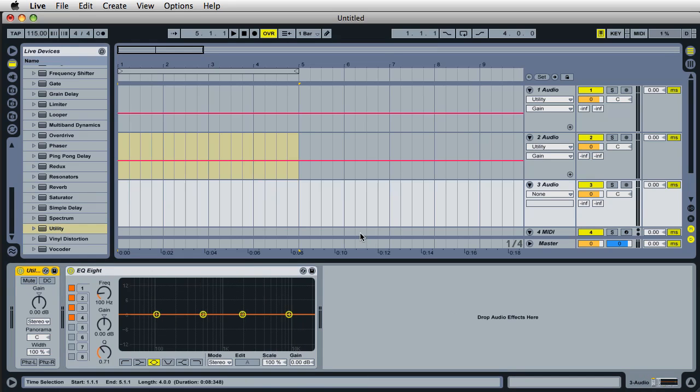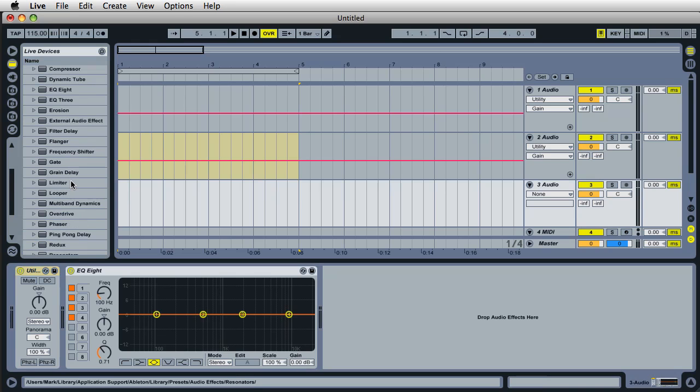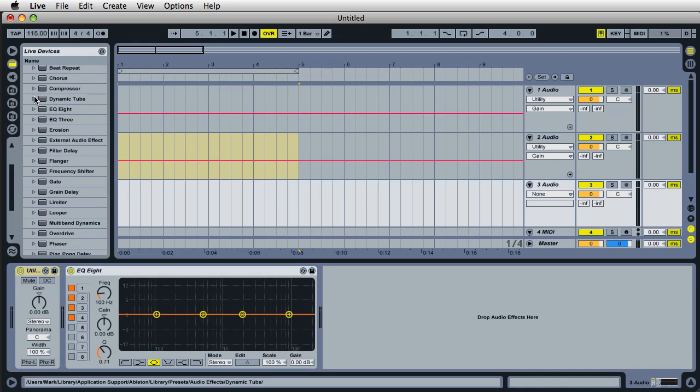Because you're probably going to do some volume automation on this track anyway. So just go ahead and save a utility plugin with your set template. And it could be anything else too. Let's just say that you're used to having compression on every track that you do. You have compression. Well, just go ahead and add a compressor and you don't have to turn it on.